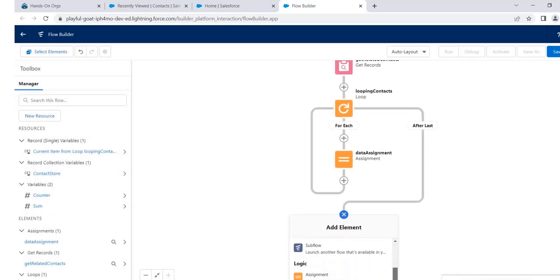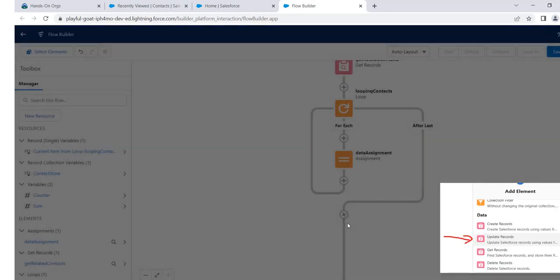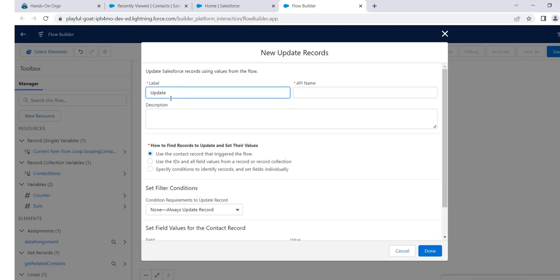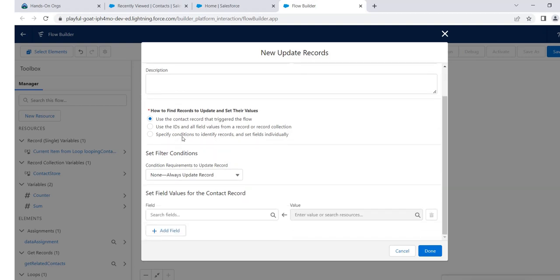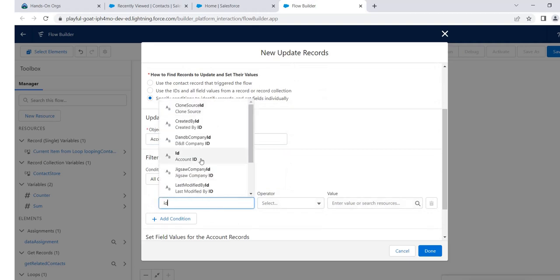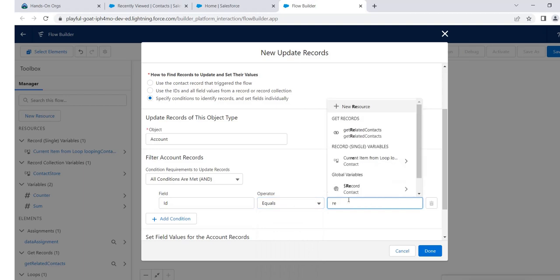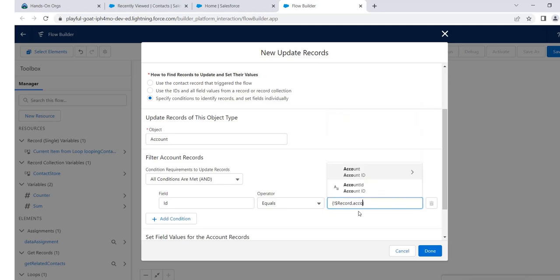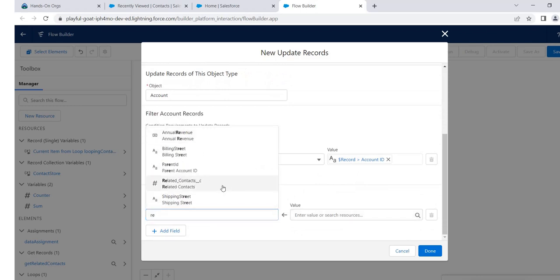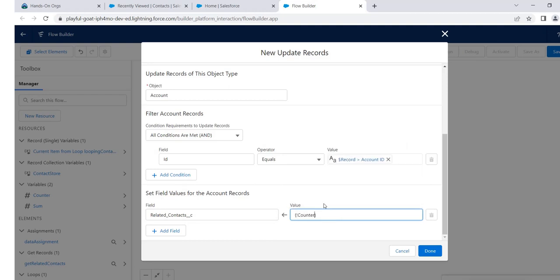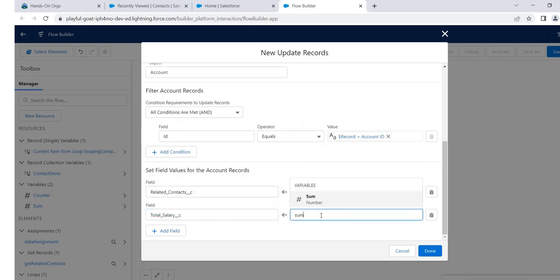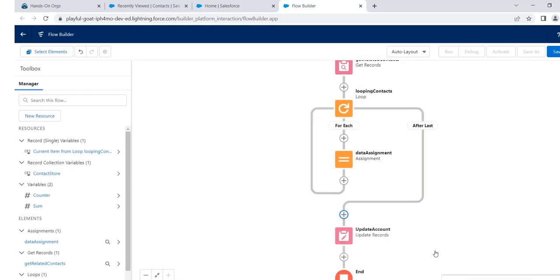After the loop we will update our account. Add an Update Records element — name it 'update account'. Select the object as Account. The condition is: account ID (the ID of the account) equals the account ID that the current record has. Then we set the fields: total related contacts gets the value of counter, and total salary gets the value of sum.